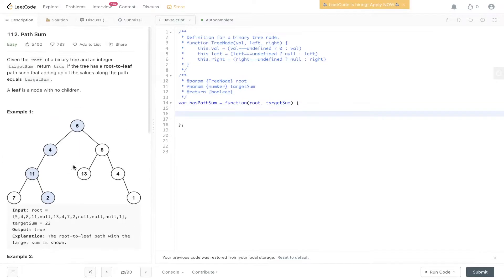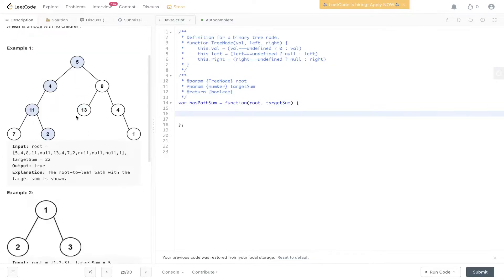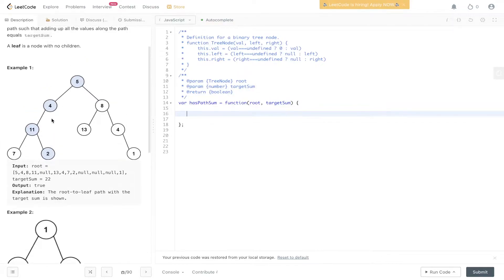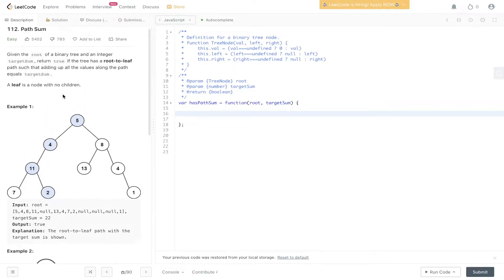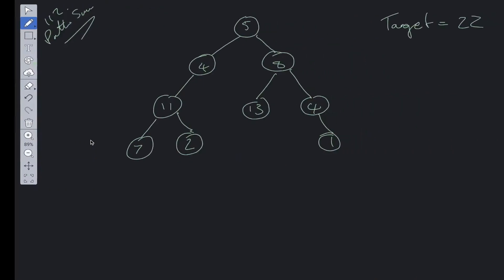I wouldn't say this is an easy question on LeetCode — this is probably more of a medium. But the whole idea behind it is pretty straightforward: we just need to find a path in this tree that equals the target sum they've provided. We're given the root and the target sum, and we need to work out a path that adds up to it. Let's look at a potential solution.